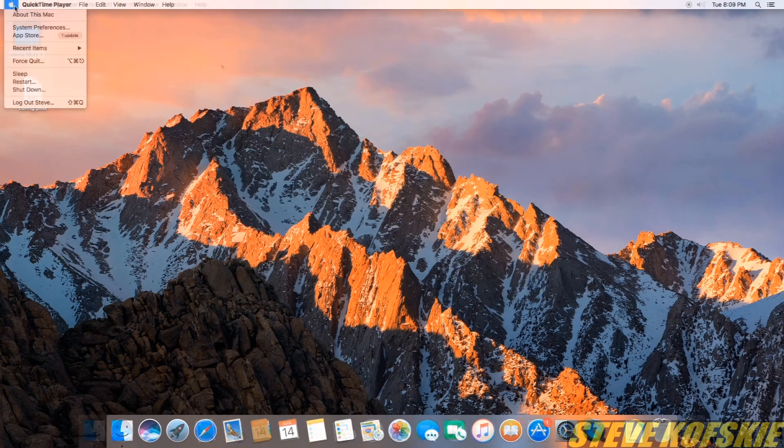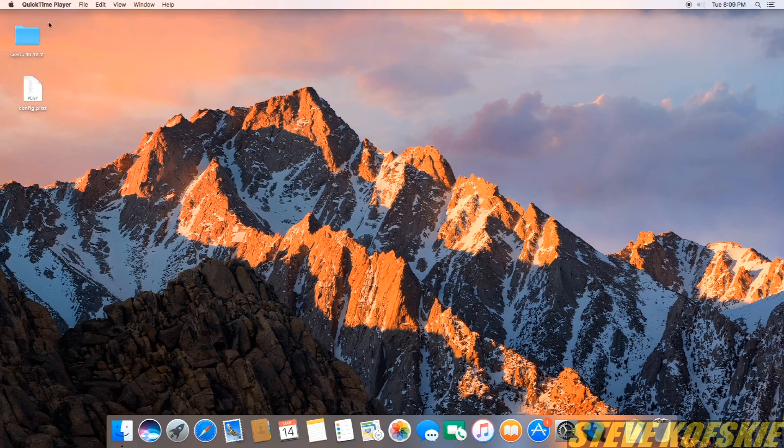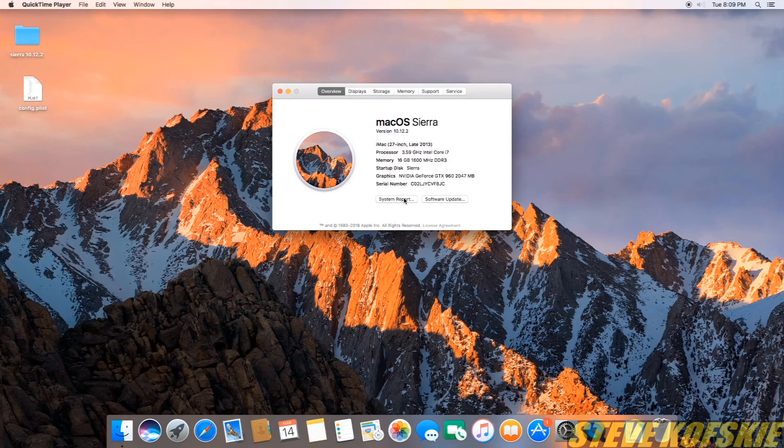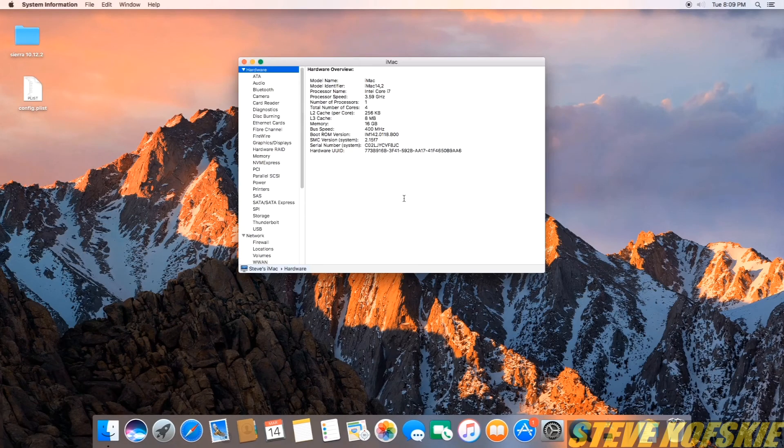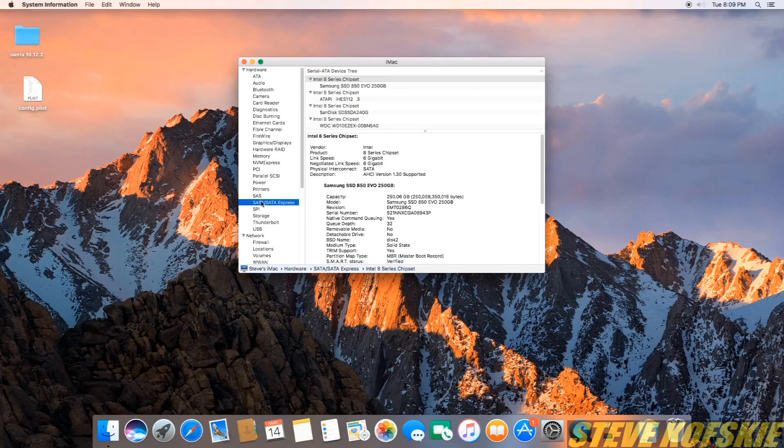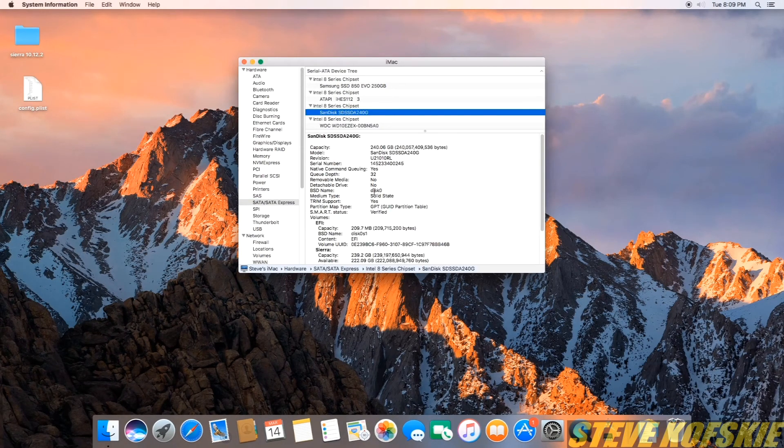I went back to the system report section again to confirm the TRIM support was on, and it was. From there, I didn't have any sleep issues or random crashing again.